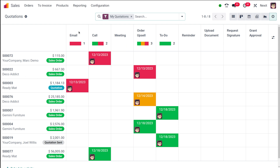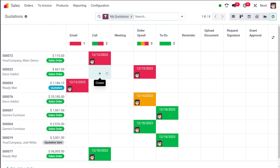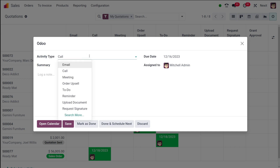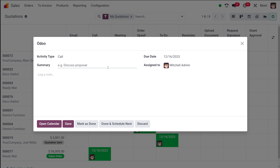If you want to schedule an activity, you have different cells corresponding to a sale order, and on top you can choose the activity type. For example, selecting 'call' for a sale order, the activity type defaults to call. You can change it, then add a summary, due date, and assigned-to field. At the bottom you have options to open in calendar, save, mark as done, schedule next, or discard. I'll save it.